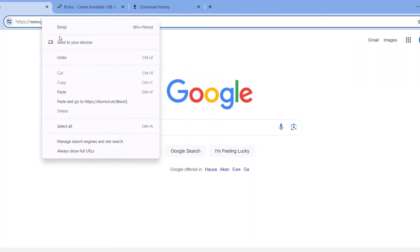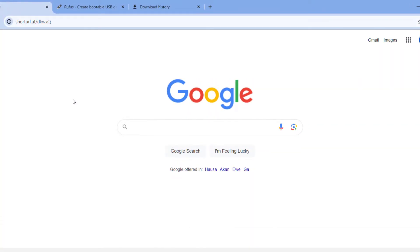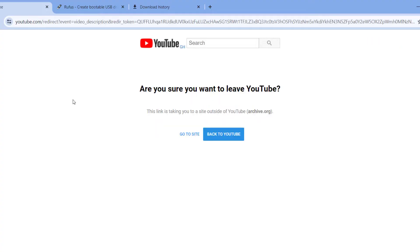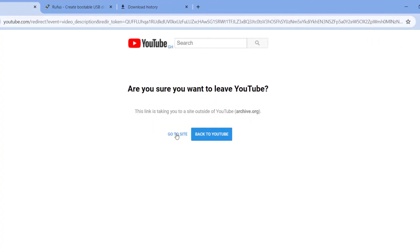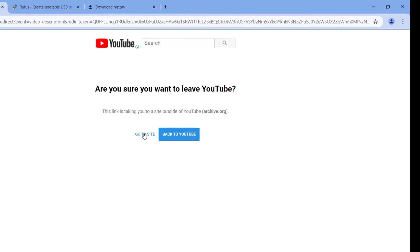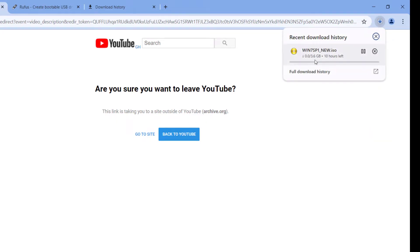Then copy and paste this link from the description below and press Enter. Then on this page click on go to site and the Windows 7 ISO file will start downloading automatically. I have already downloaded it so we can move on to the next step.